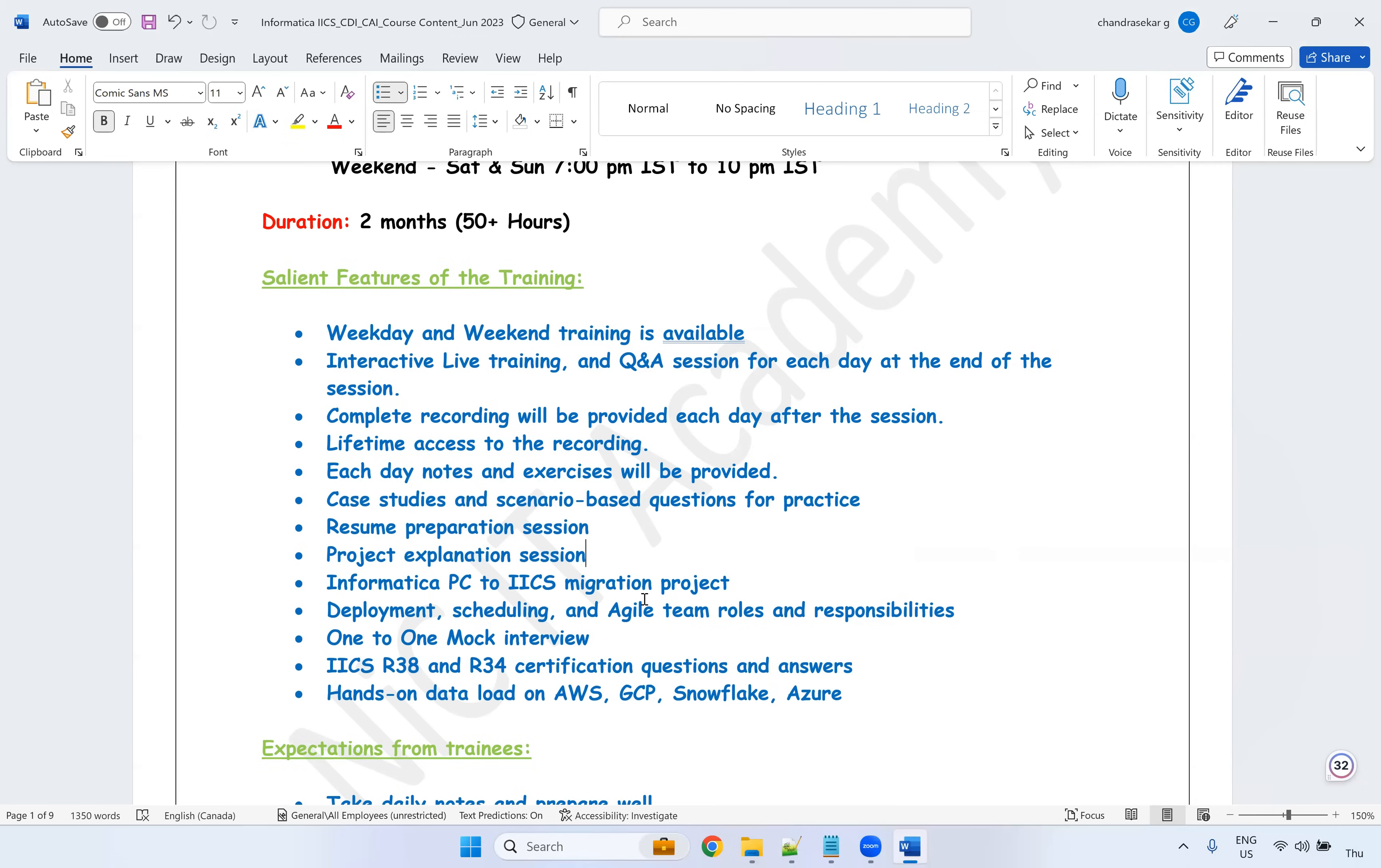So with that, you can have some knowledge. It will be very easy for you to attend any interviews and work on any real-time projects. I will explain the Informatica PowerCenter to IACS migration project as well. And I'll explain the deployment, scheduling, agile methodologies, the roles and responsibility of each team member, and how the day-to-day activities in our developer as well as production support engineer.